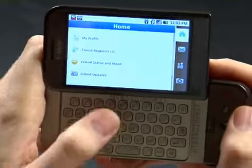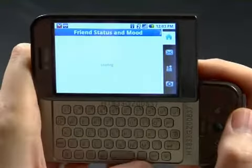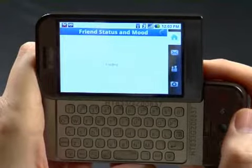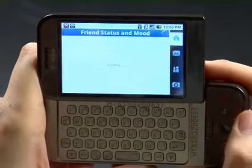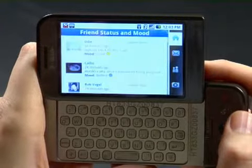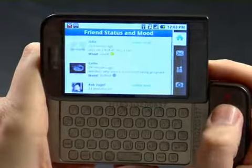First, we'll view our friend status. Next, I'll update mine.